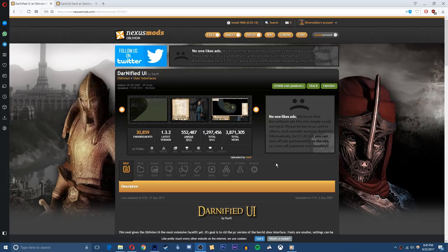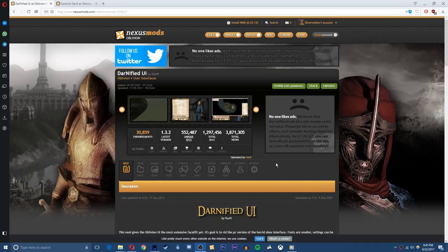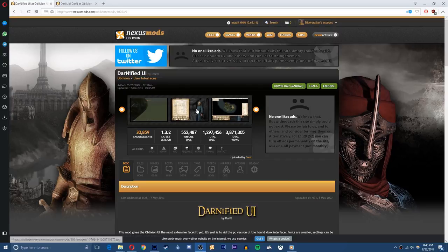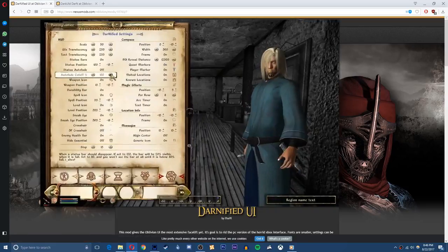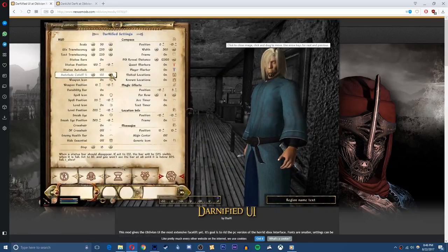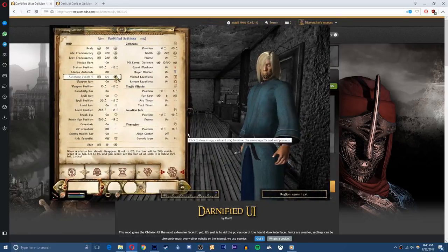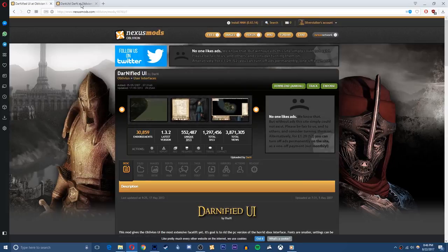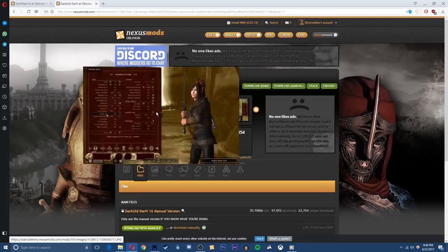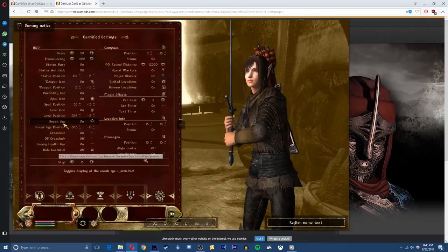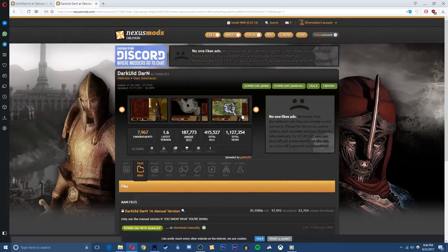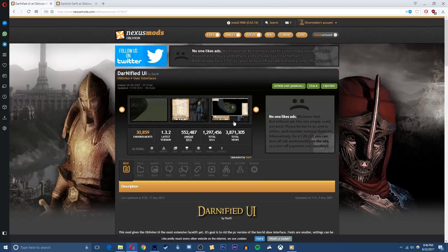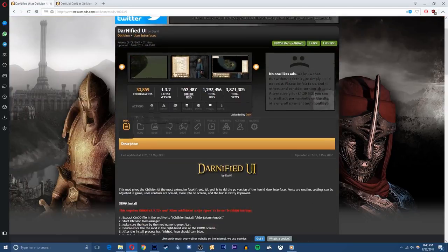Alright guys, so you're also going to download the Darnified UI. Now there's two versions of this you can download, one or the other. You can download the traditional or the original like I do which is the original color or you can download the dark version which is like a deep red color, kind of like the Mythic Dawn wear.